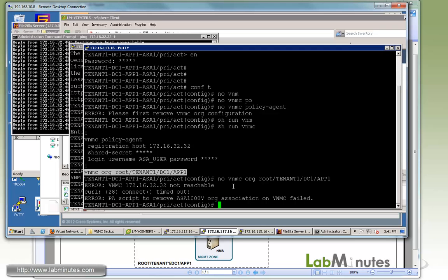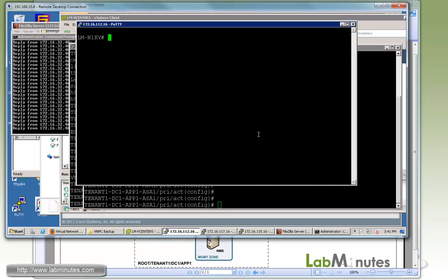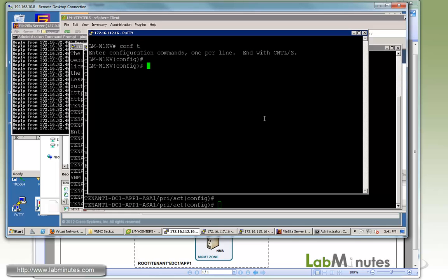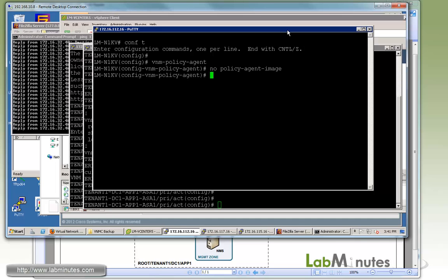At this point, we're just going to move on. The last thing we need to remove the policy agent from is the VSM. Here we're on the interface of the Nexus 1000V. If you go under VNMC policy agent, and just like what we did on the VSG, do no policy agent image. At this point, we are ready to bring a fresh new install of the VNMC online.